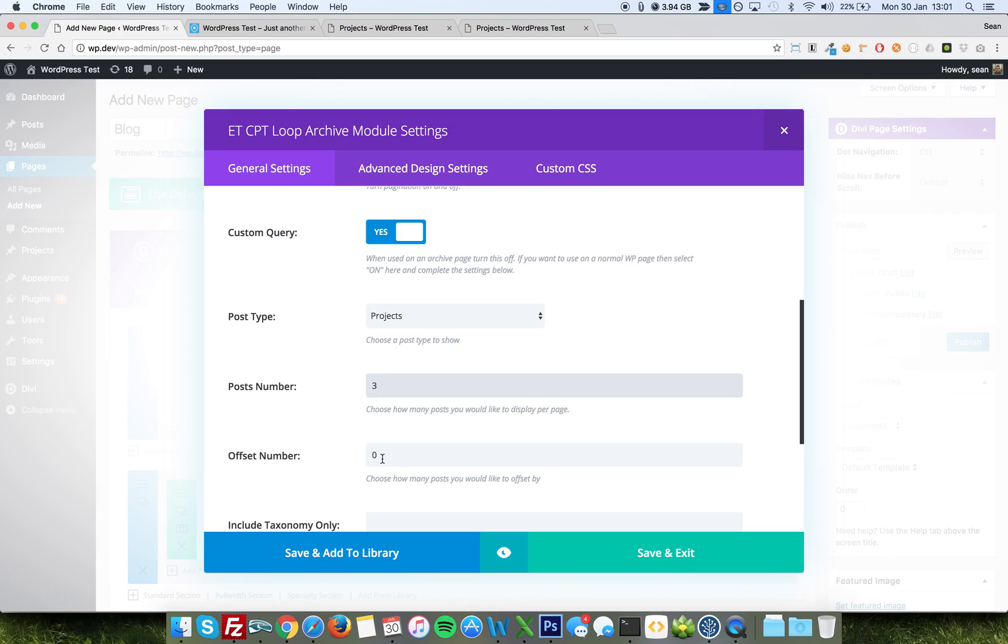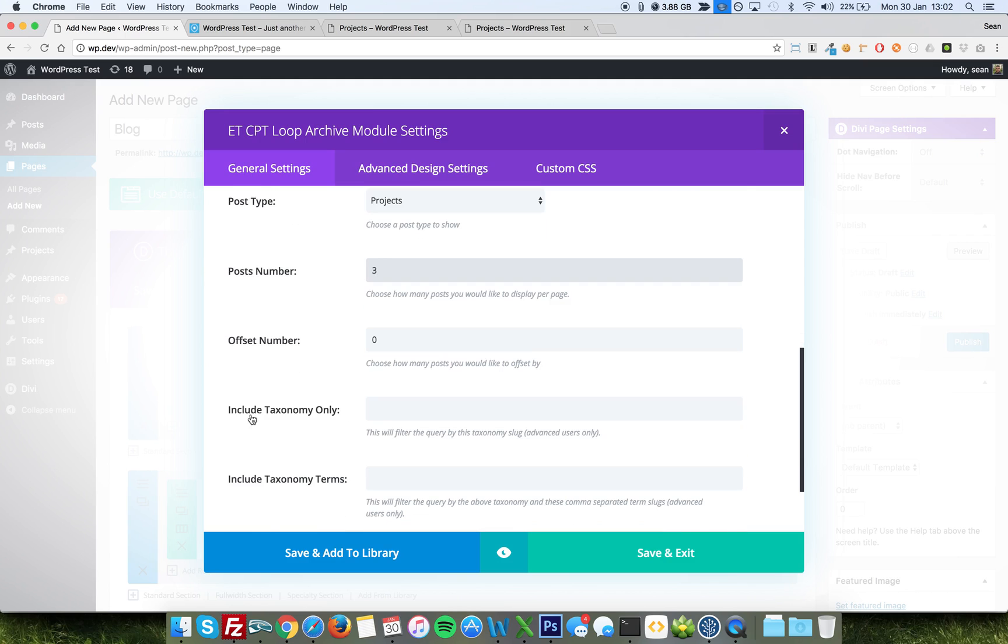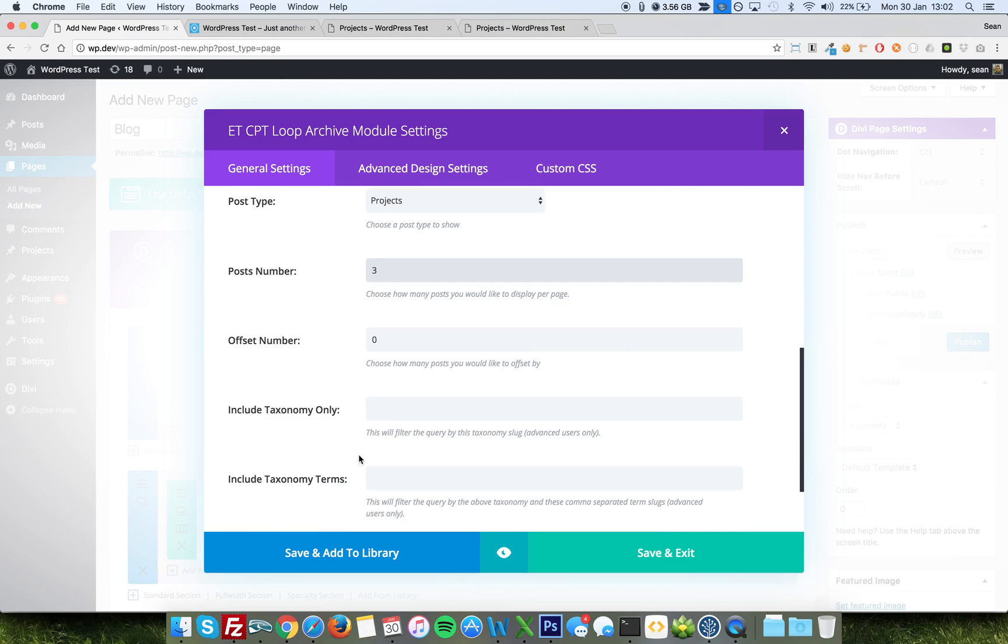Offset is if you'd like the first three to be shown in a different layout to the next seven, for instance, you would choose post number three offset zero with one layout, and then post number seven offset three, to ignore the first three of the page. You can tell it to include taxonomy only, taxonomy terms. Those are slightly more complex than this tutorial allows for.